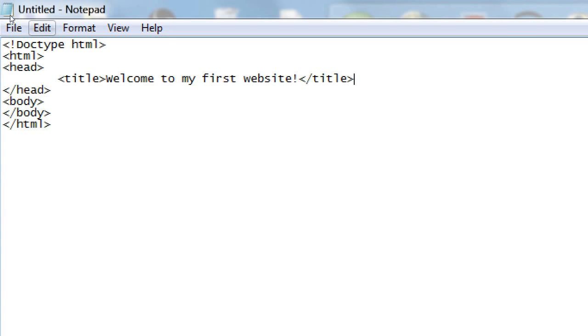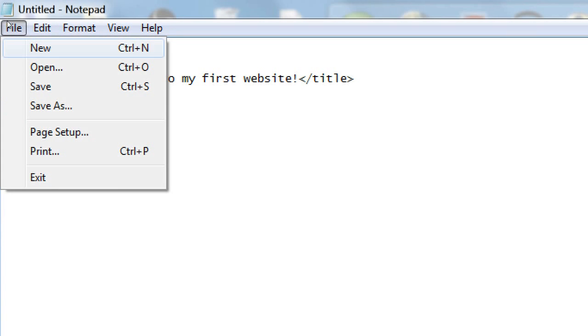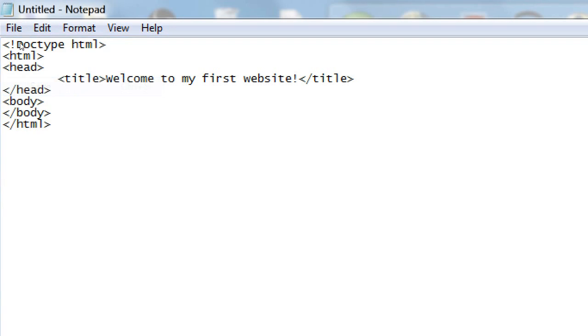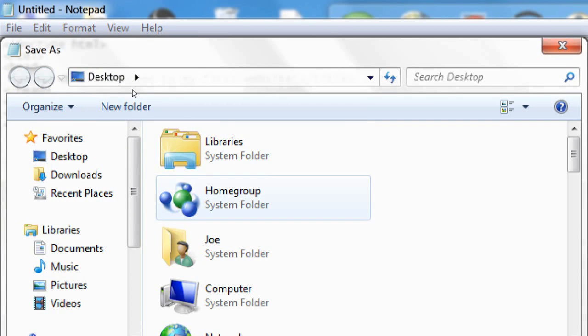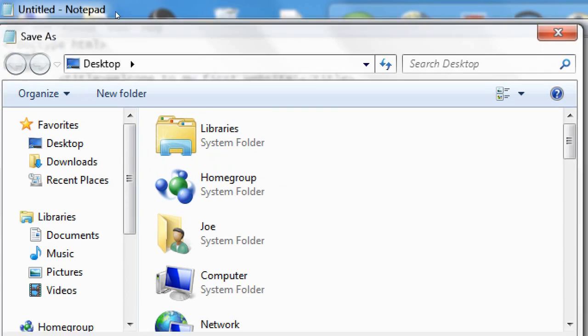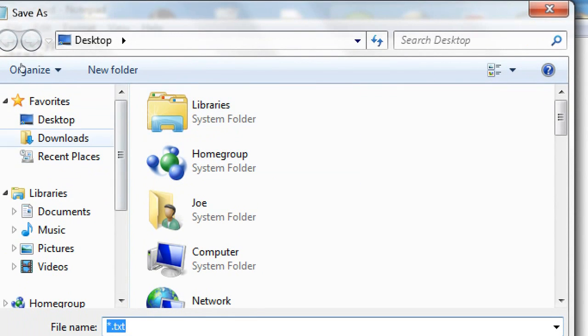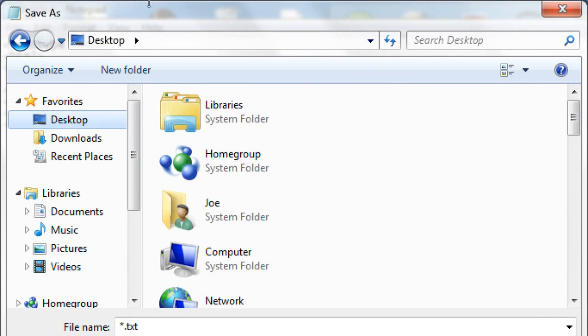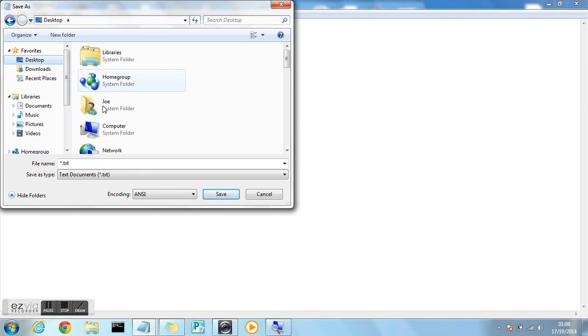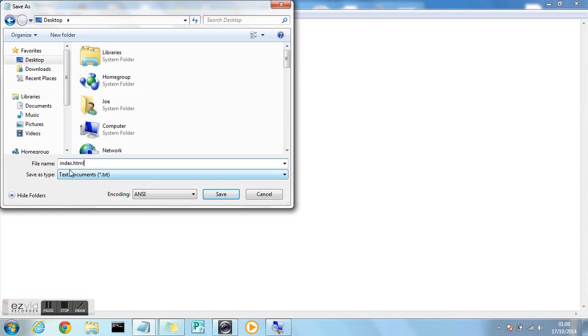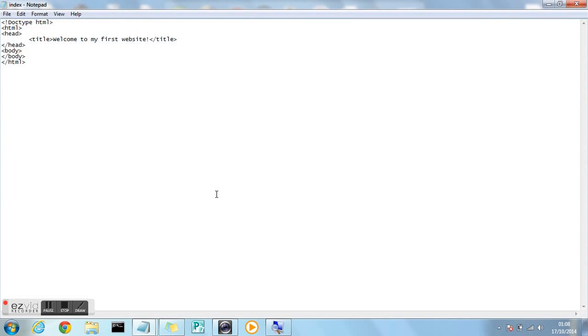Then we're going to go to file, save. And because we're saving this for the first time we'll need to select where we want to save our HTML file. I'm going to save it to the desktop, and then you can name it whatever you want as long as it's .html. I'm going to call it index.html. You can call it home.html whatever you want, but I'd recommend calling it index.html. When you're done click save.